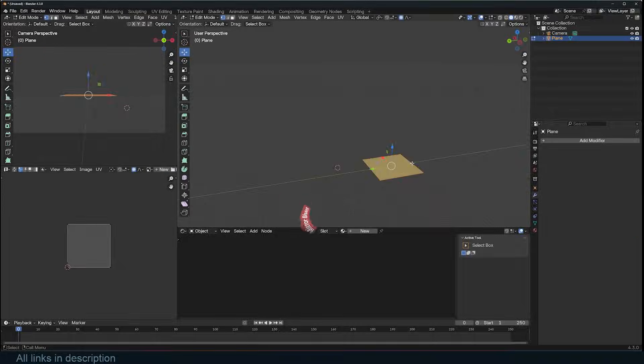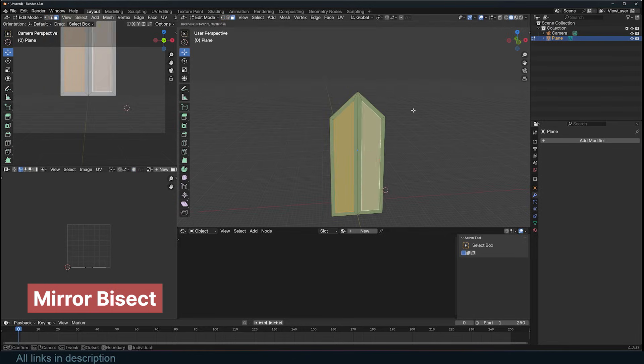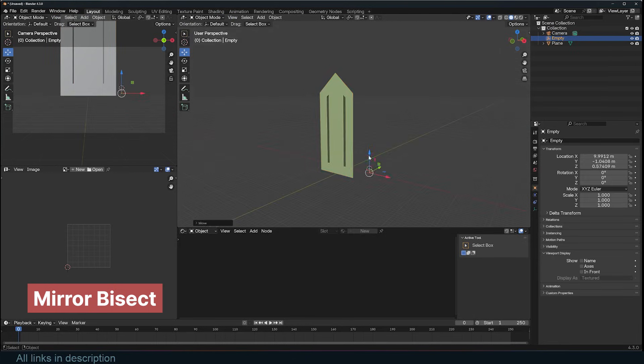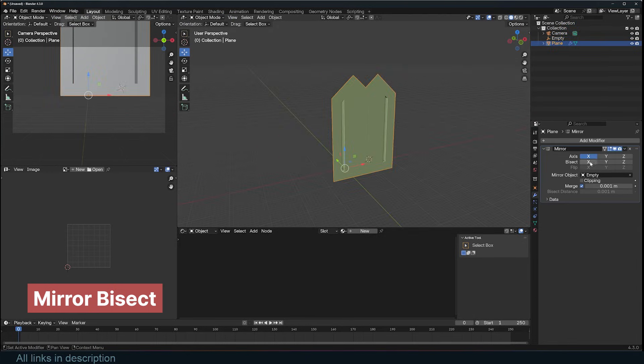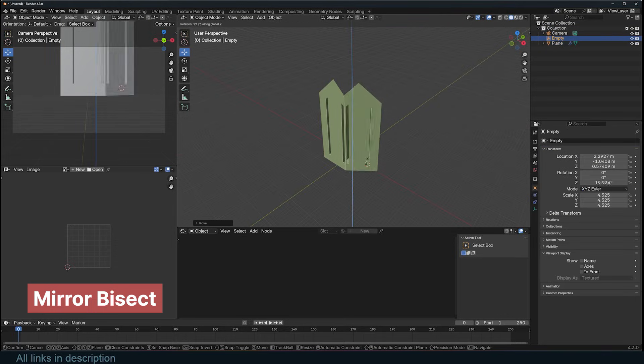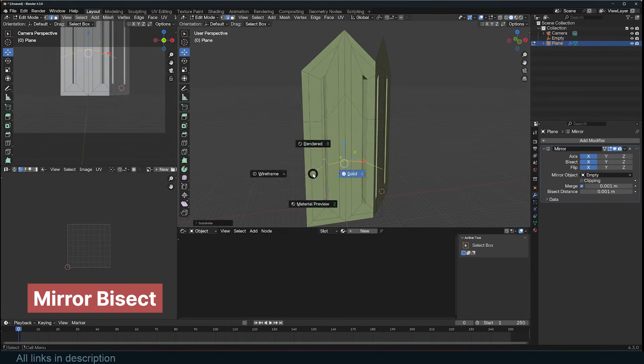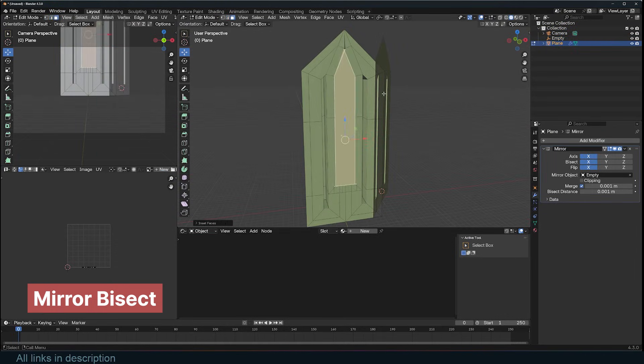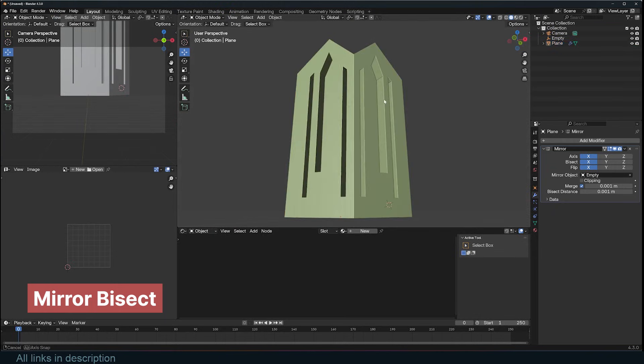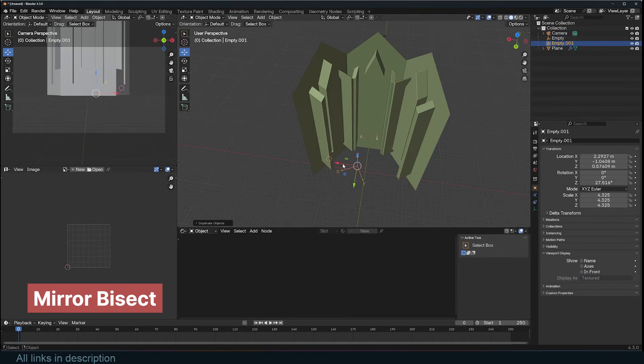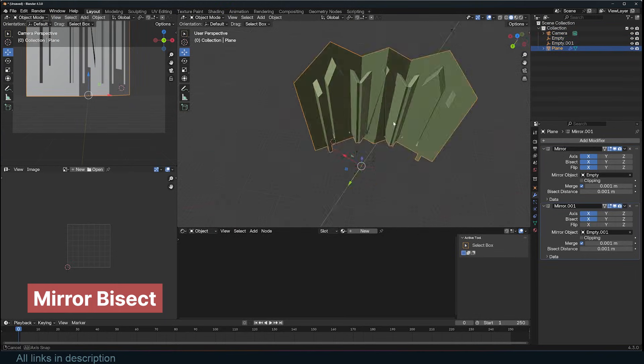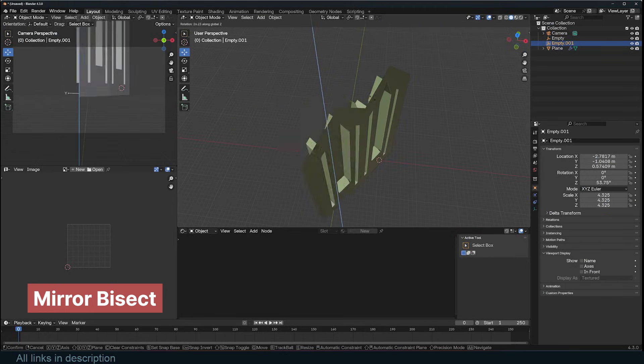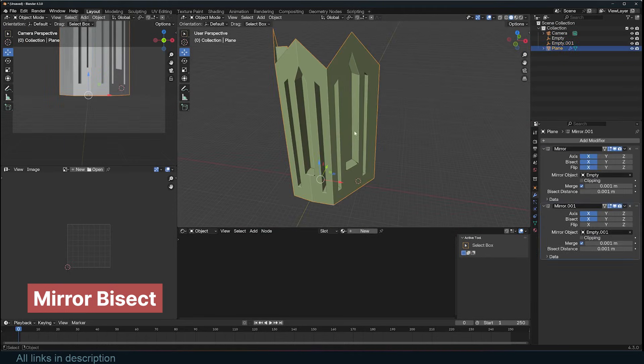One of the most underrated modifiers is the Mirror modifier. It's simple in nature, but its power comes from its ability to bisect and flip geometry, as well as to layer multiple Mirror modifiers one after another. To get the most out of it, you can use empties as the mirror objects. Their positions will serve as the center of symmetry for each modifier you add. When you move an empty, the center moves, and when you rotate it, the entire geometry rotates.